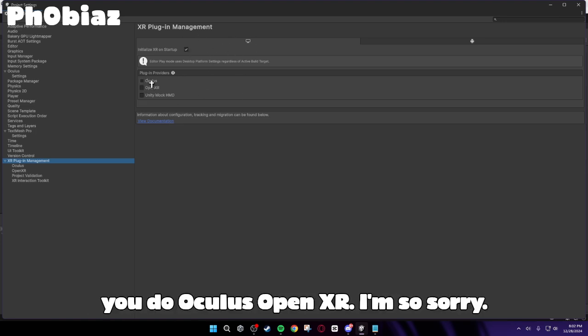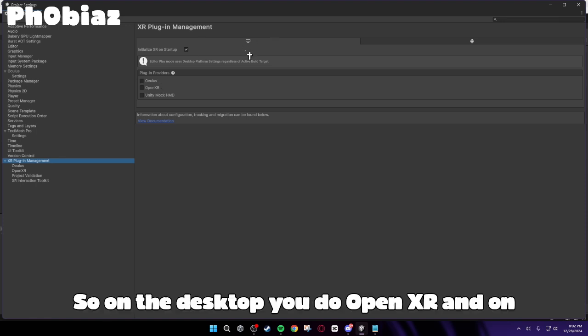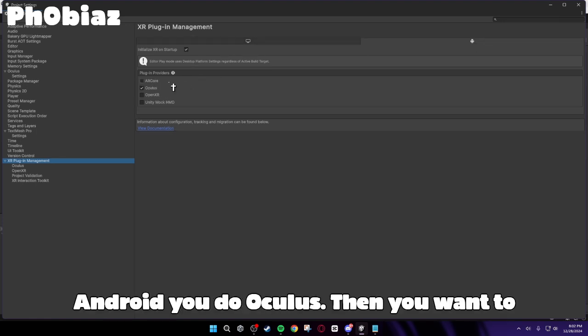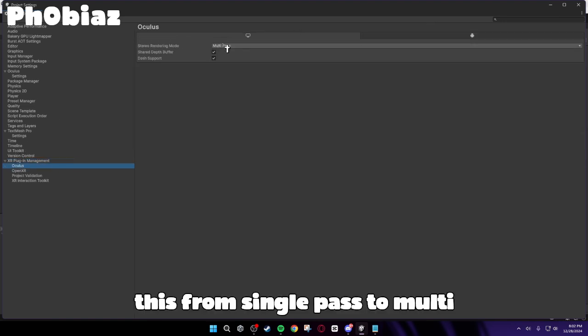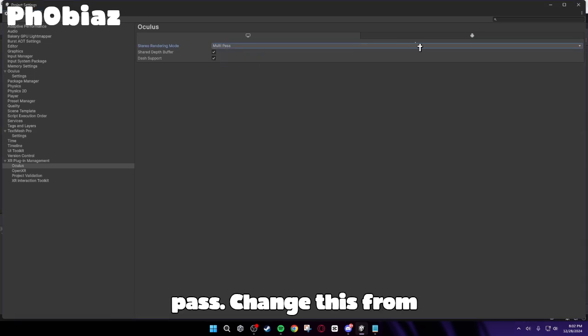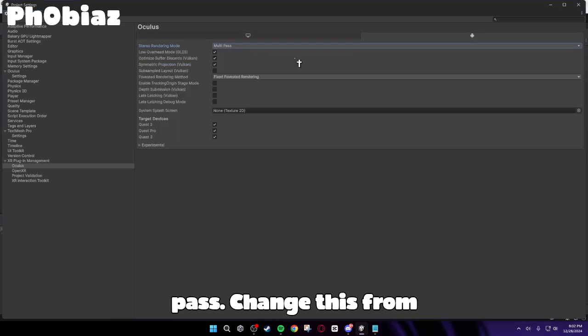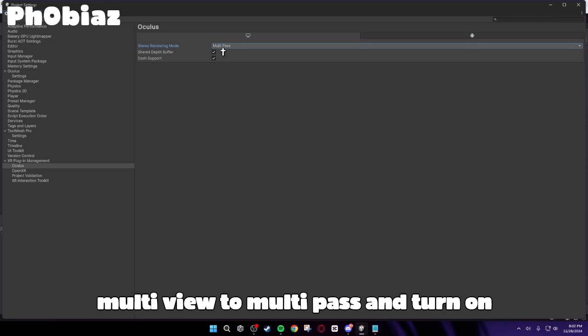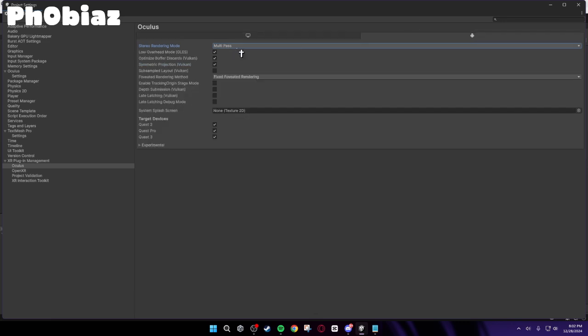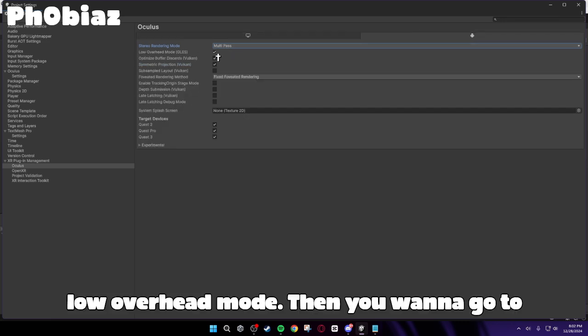Or actually, you do OpenXR. I'm so sorry. So on the desktop, you do OpenXR. And on Android, you do Oculus. Then you want to go down to Oculus. Change this from Single Pass to Multipass. Change this from Multiview to Multipass. And turn on Low Overhead Mode.